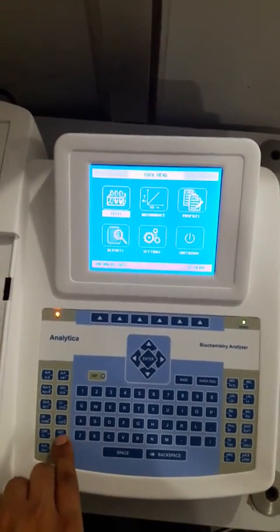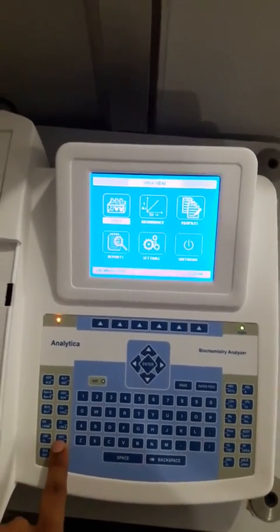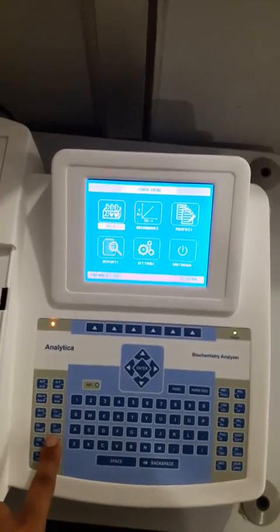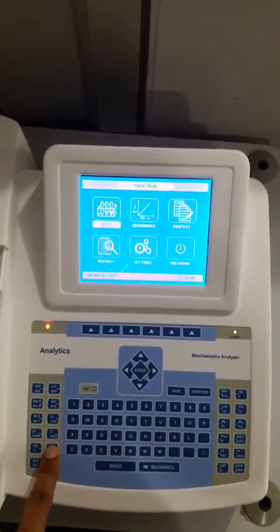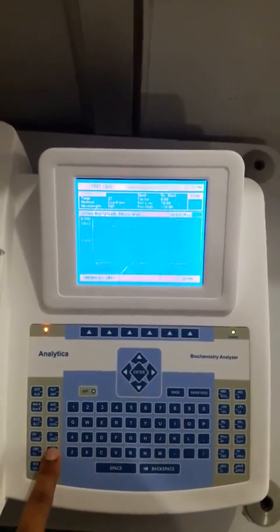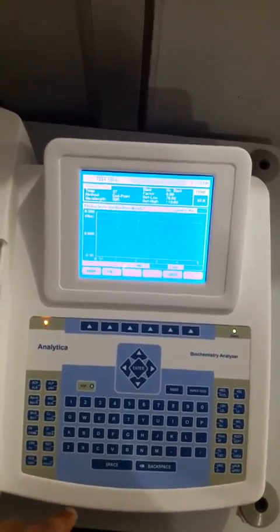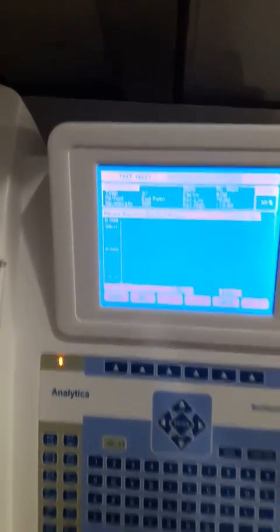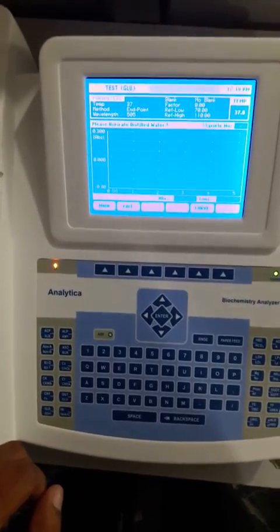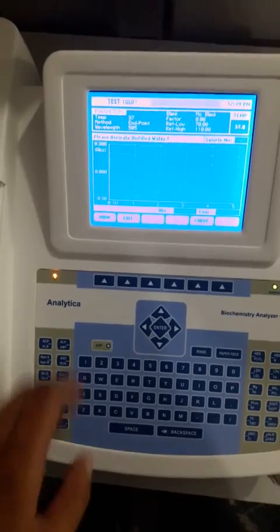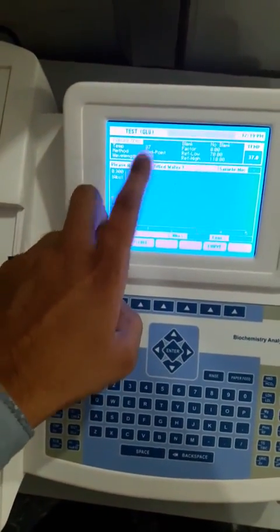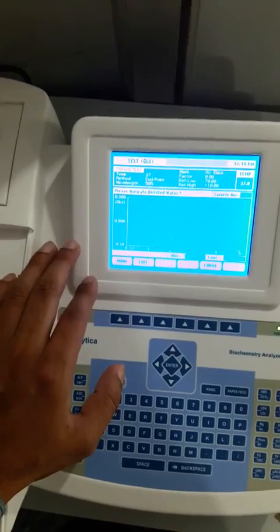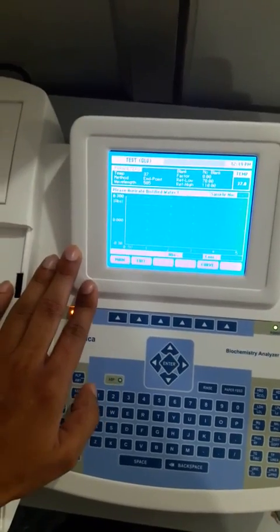Now we are going to perform the glucose test on this unit, so we have to press this key twice — or we can hold this key for more than one second. It will automatically select the lower test. I held this key for more than one second and now it has selected the glucose test. You can see the test name is showing with various parameters.